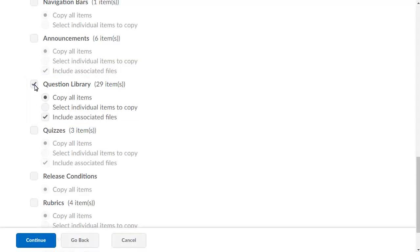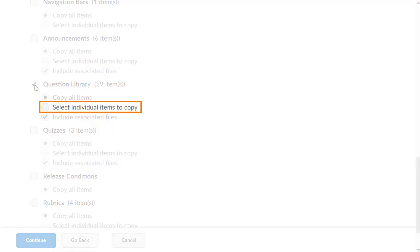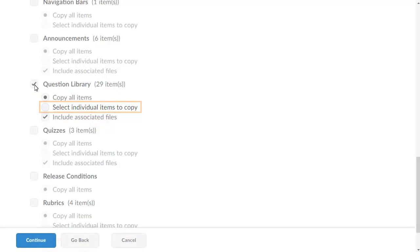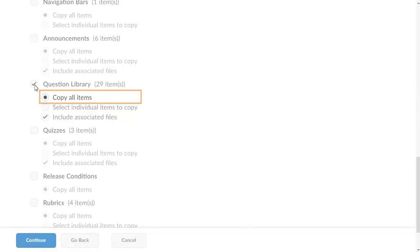You can specify which questions you want to copy by selecting Select Individual Items to Copy or, as in this example, Copy All Items.